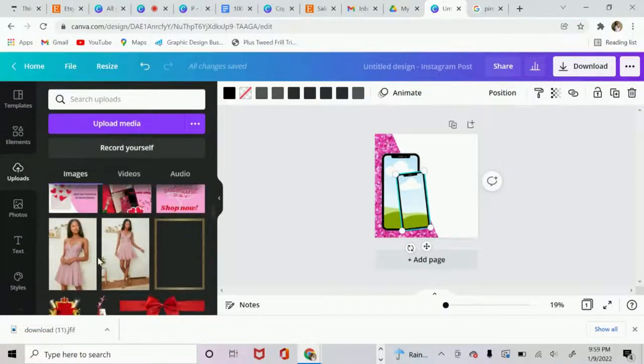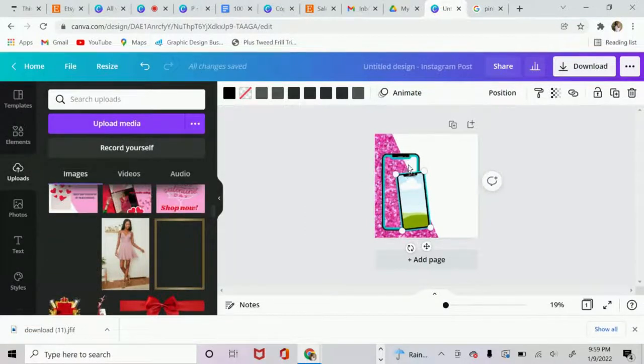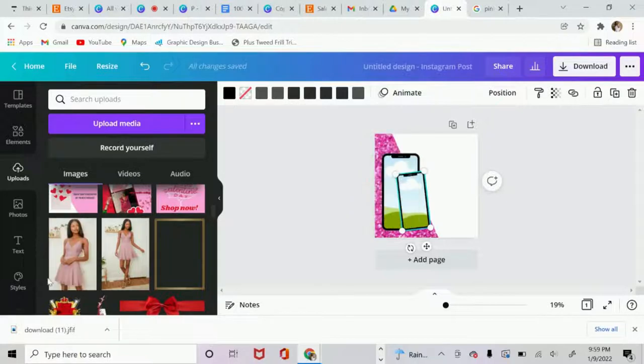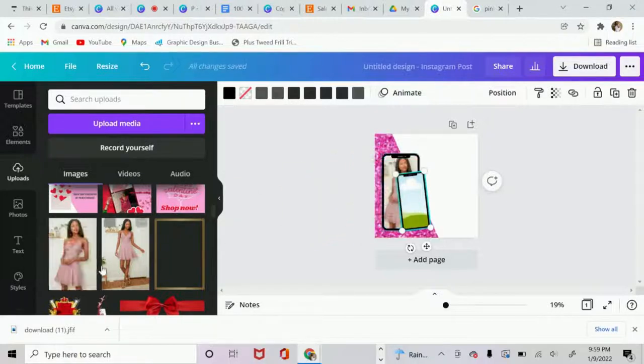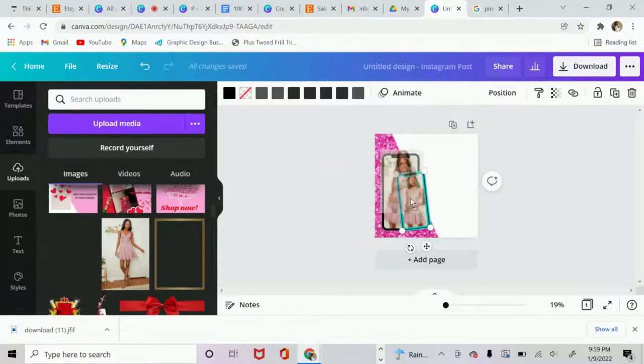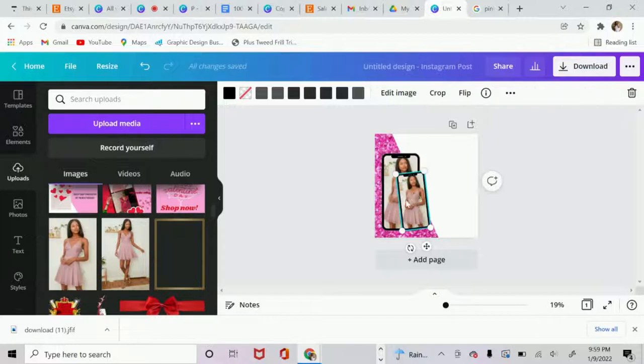And then you can add whatever photos that you want. I'm going to go ahead and upload some stock images that I previously downloaded. And then again, you just want to drag it over and drop it.